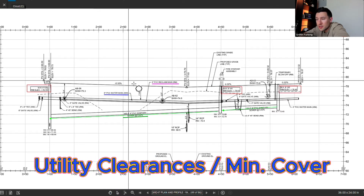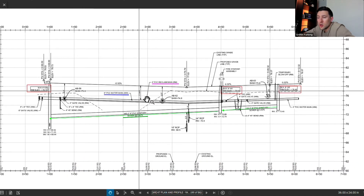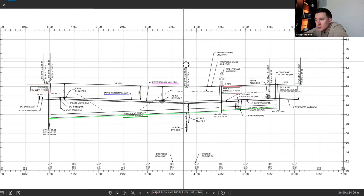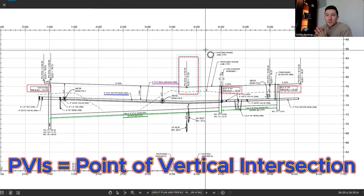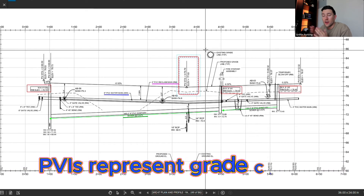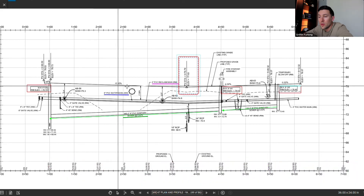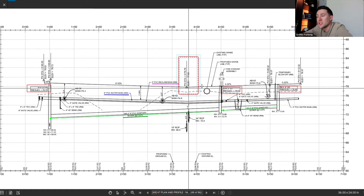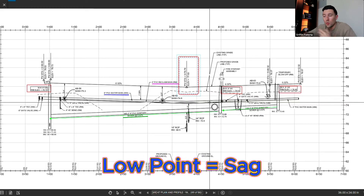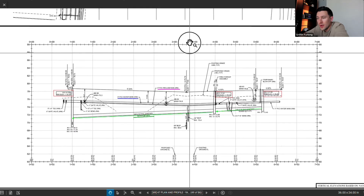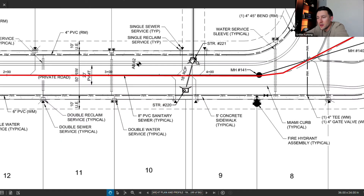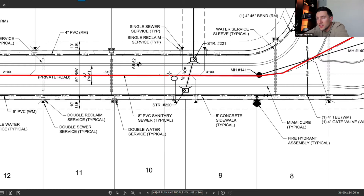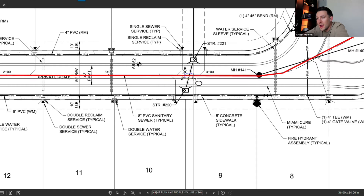We also have some clearances shown, which is very standard in plan and profiles. Here we have a clearance of 3 feet between the top of grade and the water main and reclaim main. You also have station call outs — all of these are PVIs, or Points of Vertical Intersection. These points represent any grade changes. Notice we have a downgrade of 0.32%, and at station 379.79 the grade changes back up to 0.32%, creating a sag — a low point of the roadway. Translating that back to plan view, station 379 falls roughly halfway between stations 3 and 4.